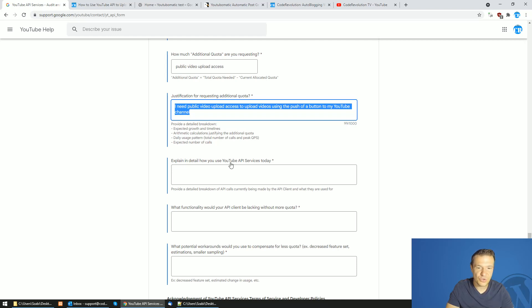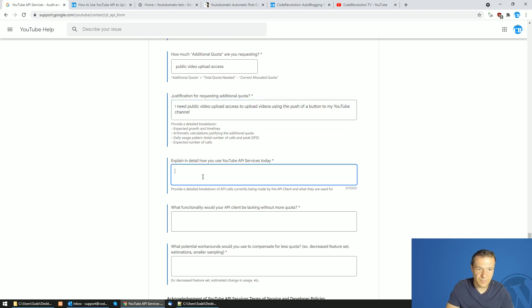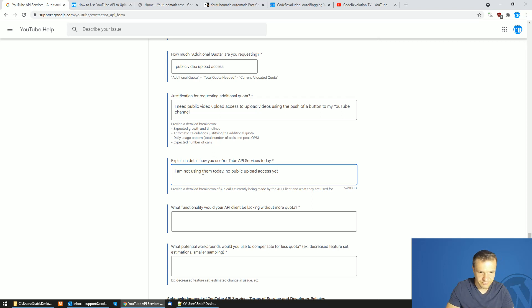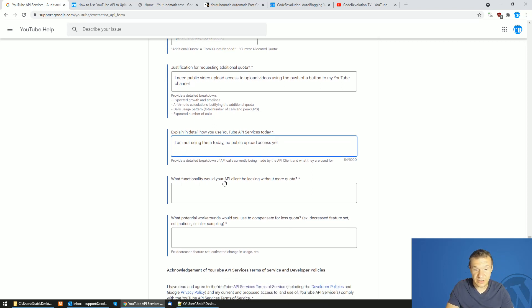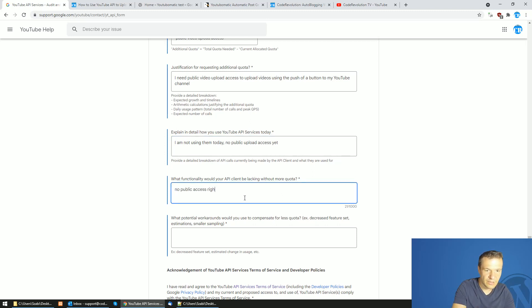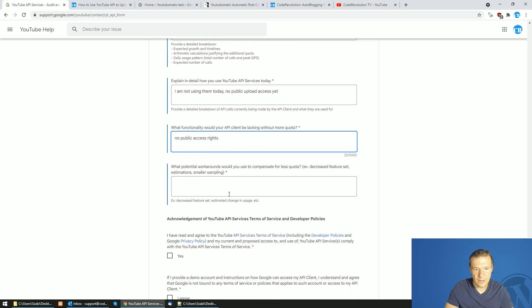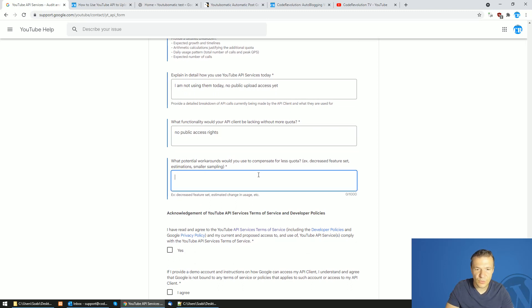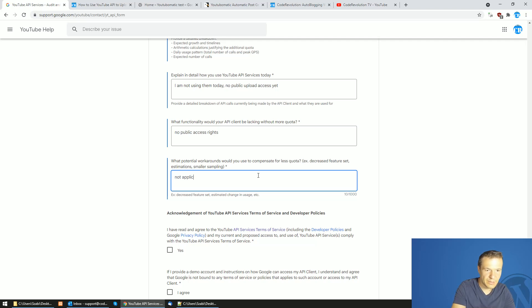How do you use YouTube API services today? I am not using them today. No public upload access yet. What functionality would your API client be lacking without more quota? No public access rights. What potential workaround would you use to compensate for less quota? Not applicable.